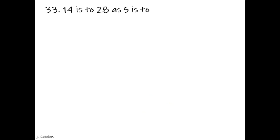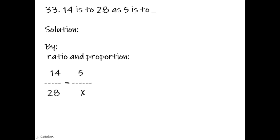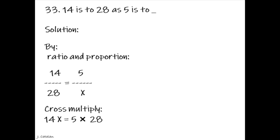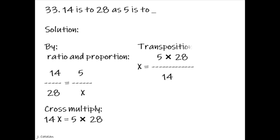14 is to 28 as 5 is to underscore. Solution. By ratio and proportion: 14 over 28 equals 5 over x. Cross multiply: 14x equals 5 times 28. Transposition: x equals 5 multiplied by 28, divided by 14. The result is x equals 10.